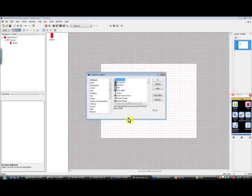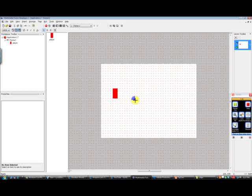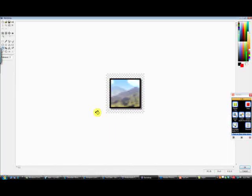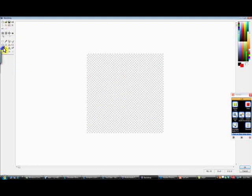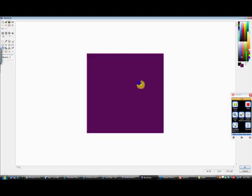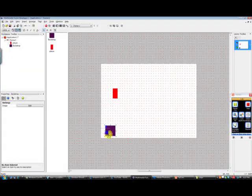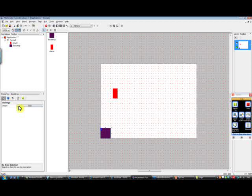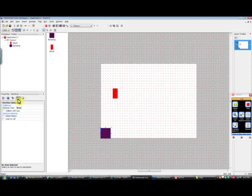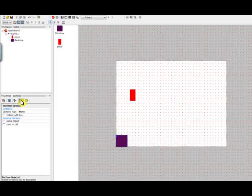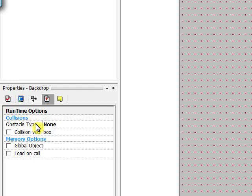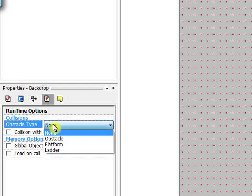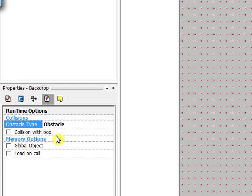Now I'm going to double-click empty space again. I'm going to choose a Backdrop object. I'm going to drag that over here. I'm going to increase the size of this to 64 pixels by 64 pixels. I'm going to clear it, and make this purple. I'm going to place this down here. Then I'm going to go over here to the Runtime Options and change the Obstacle Type to Obstacle.